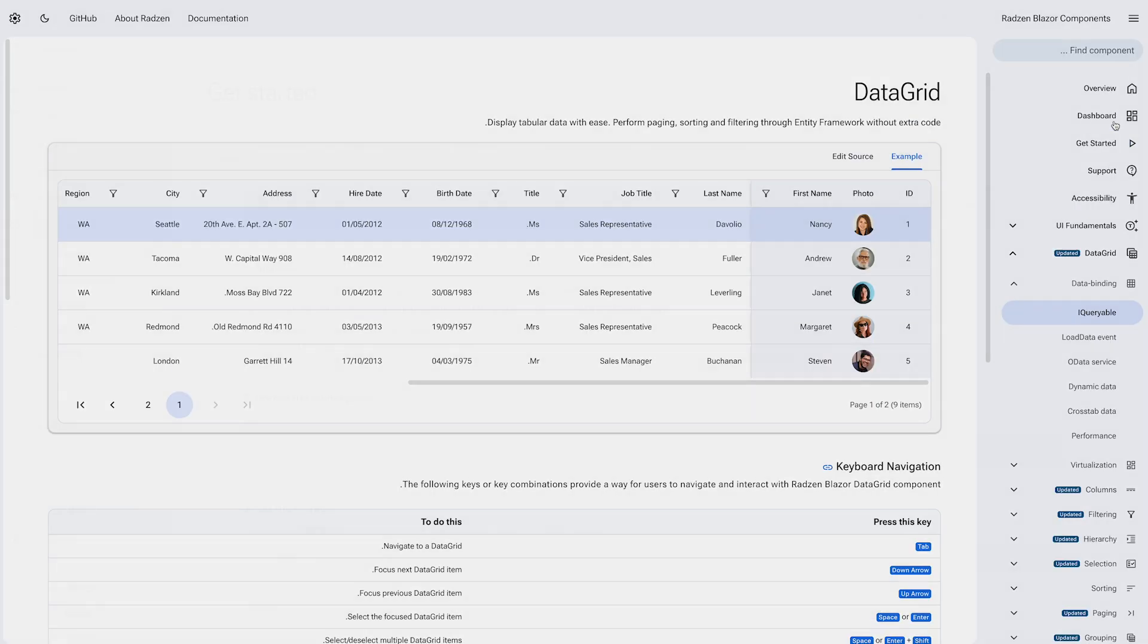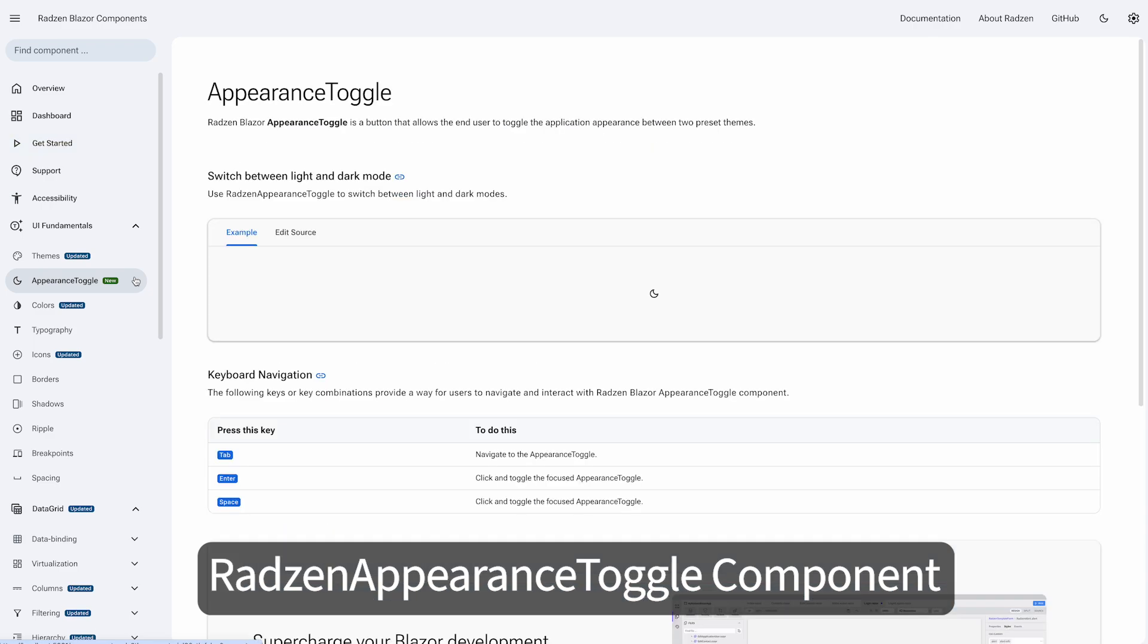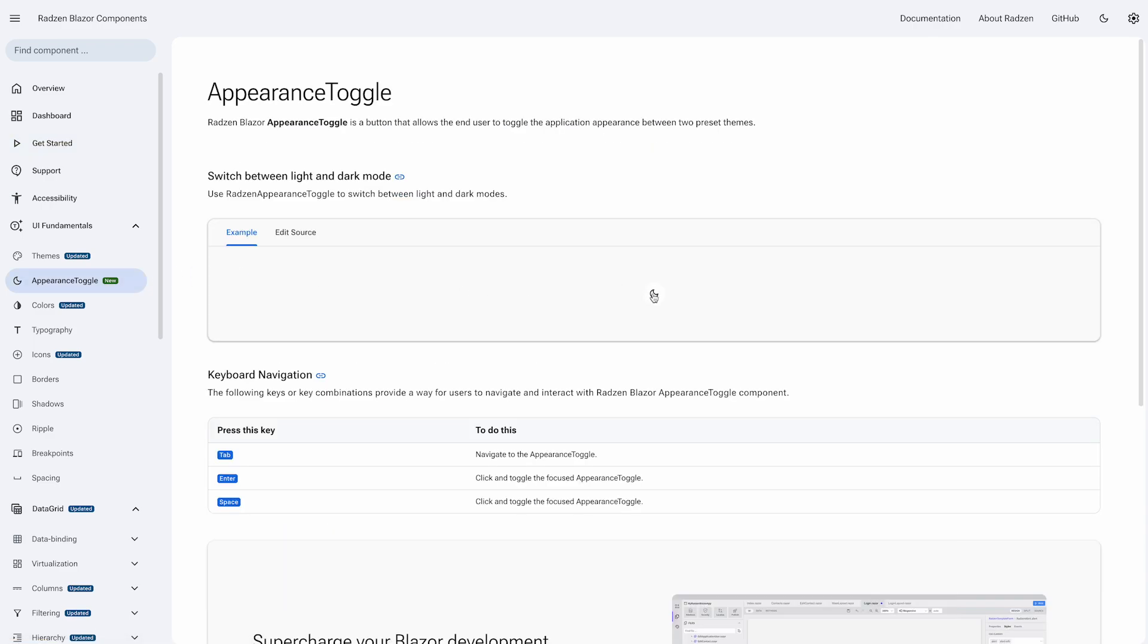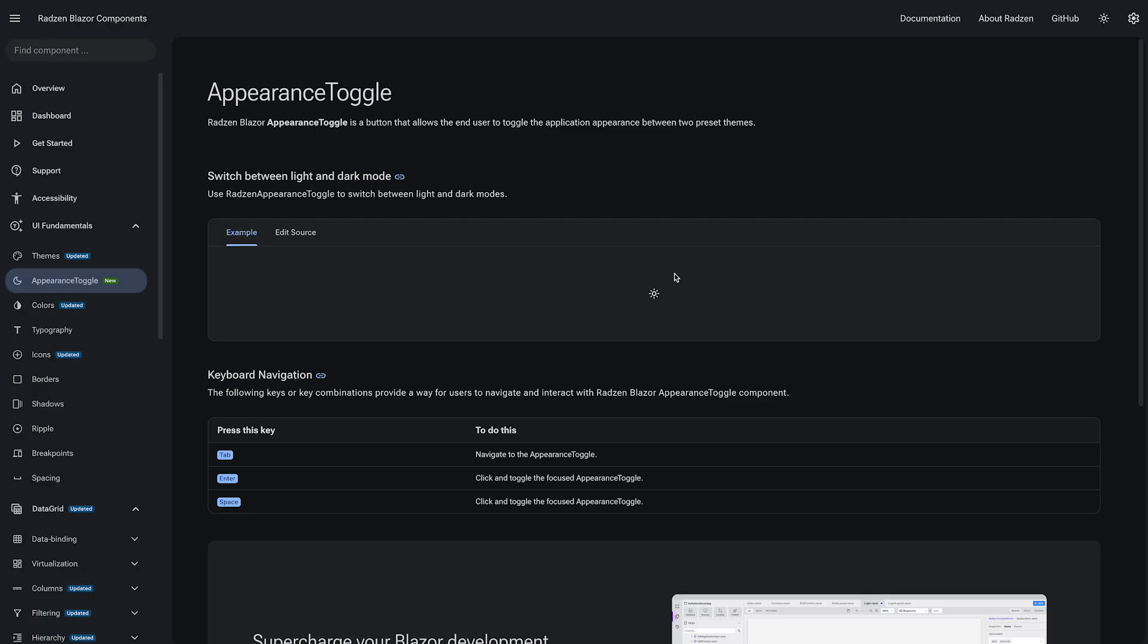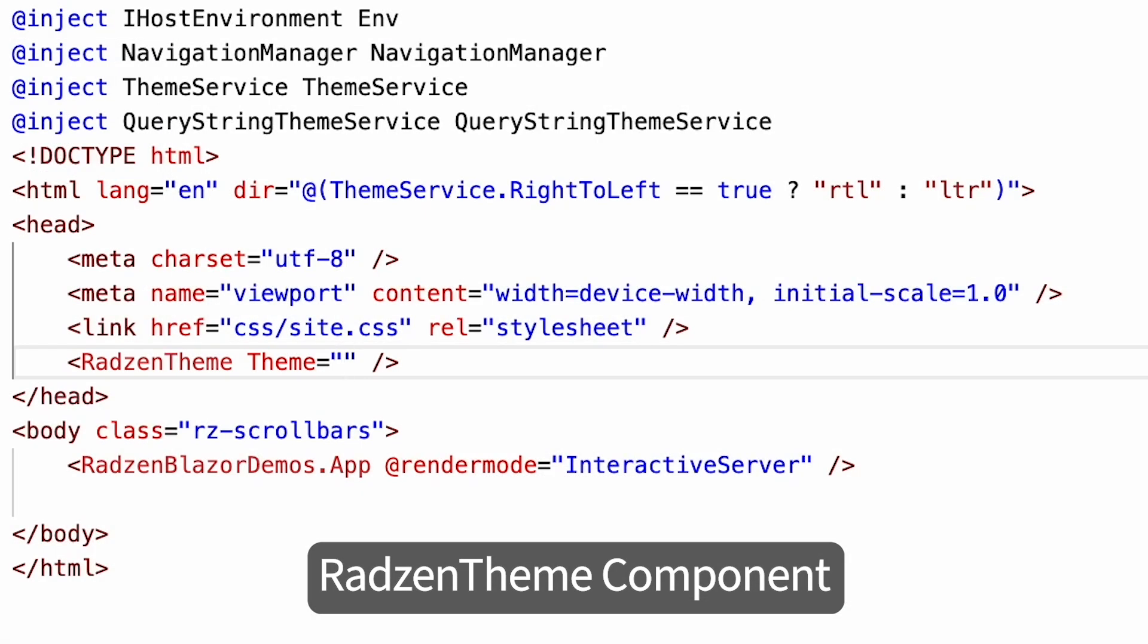We have added two new components. Radzen Appearance Toggle allows your users to switch between light and dark modes of the interface. Radzen Theme makes registration and changing themes a lot easier.